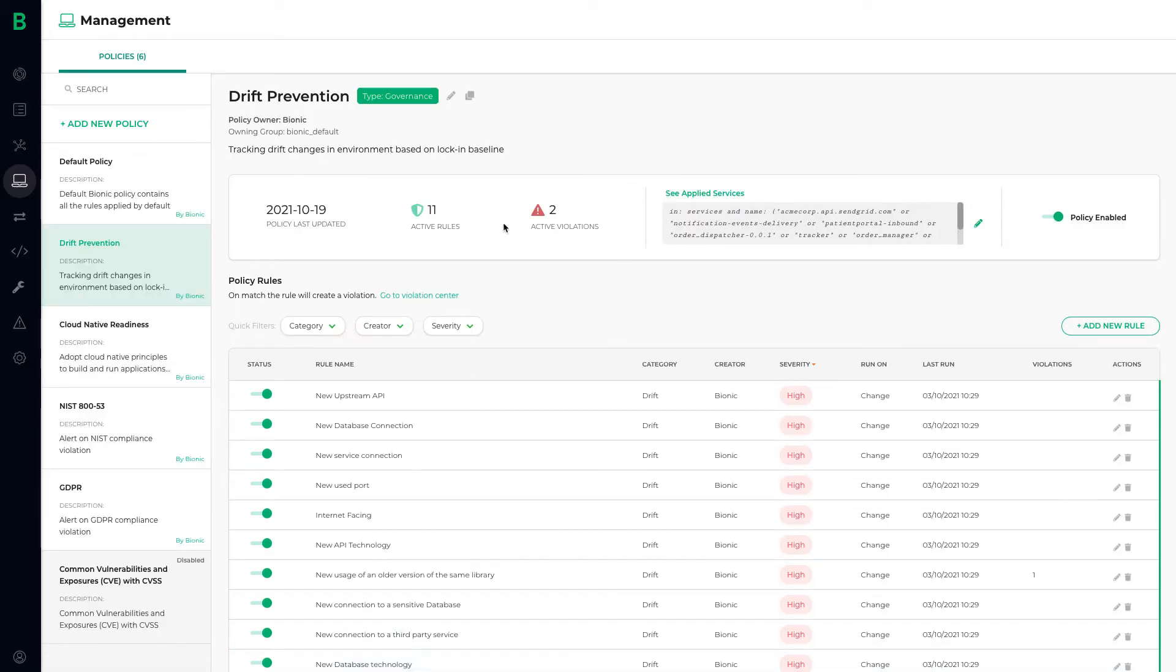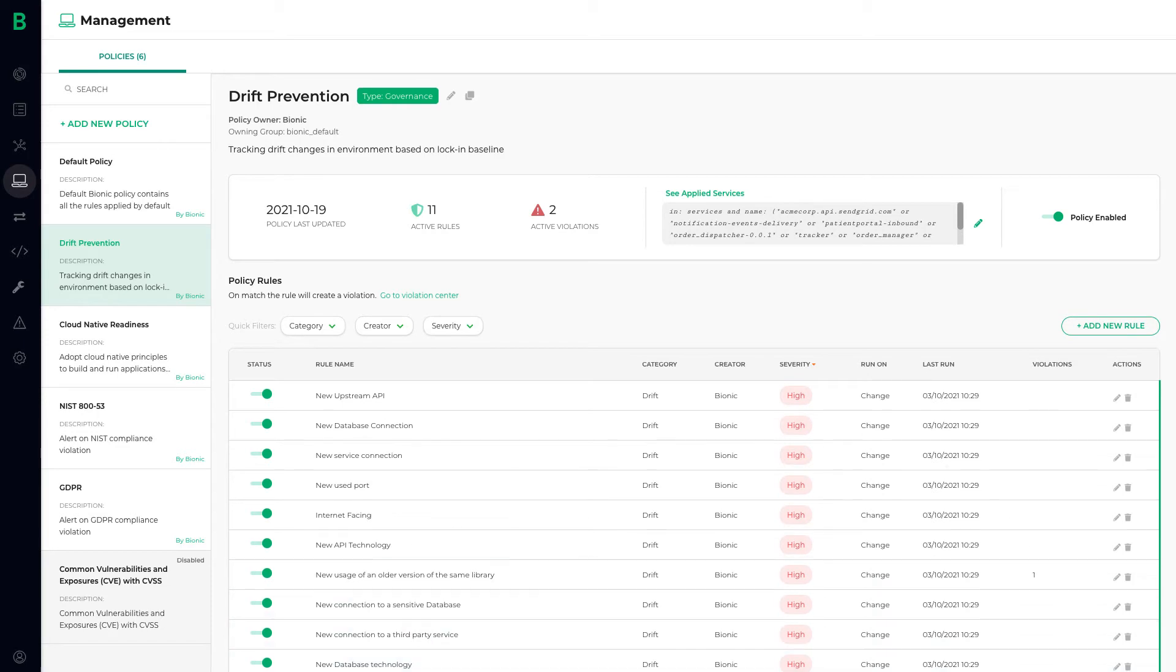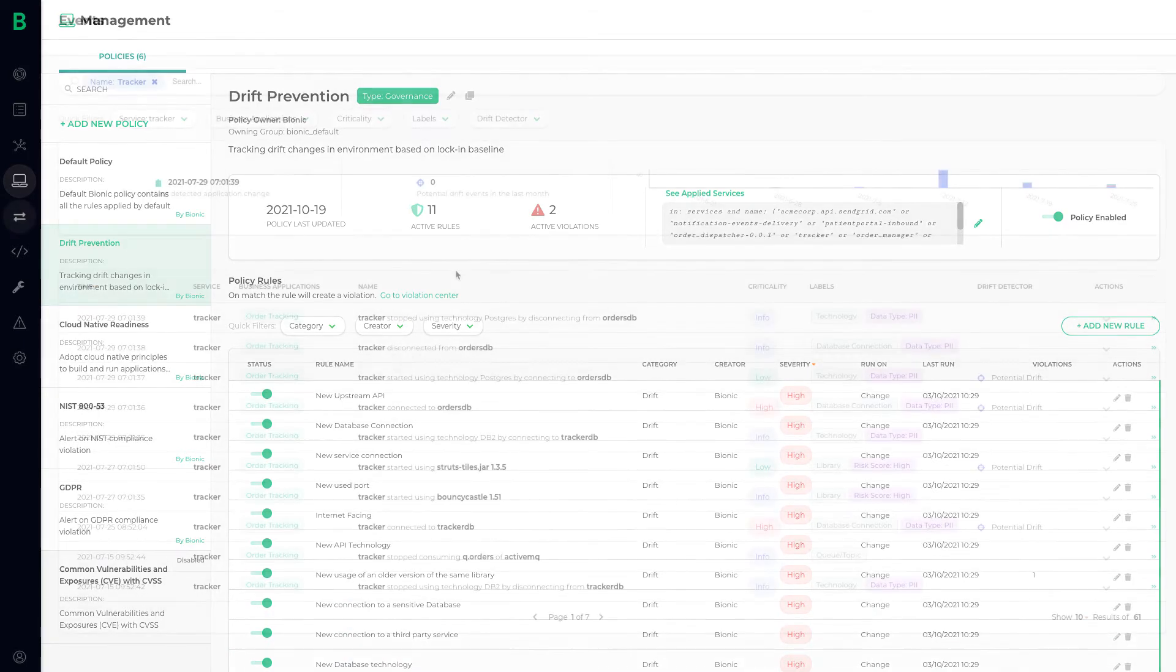For example, Bionic can detect things like new services, APIs, new libraries, ports, connections, dependencies, or even data flows that an application might start to exhibit from CICD deployments or code changes.